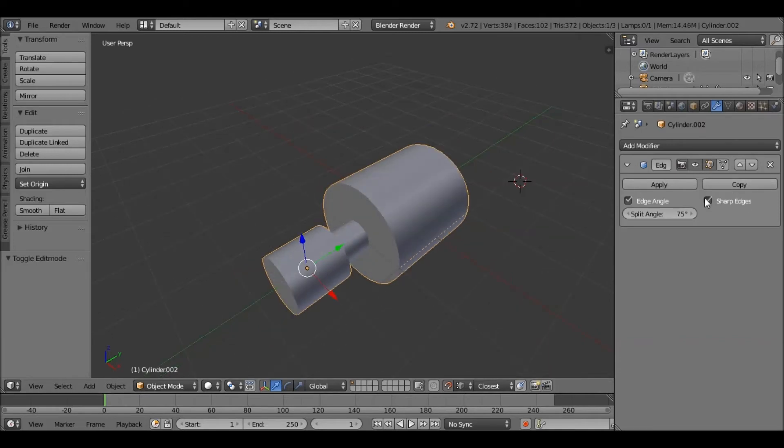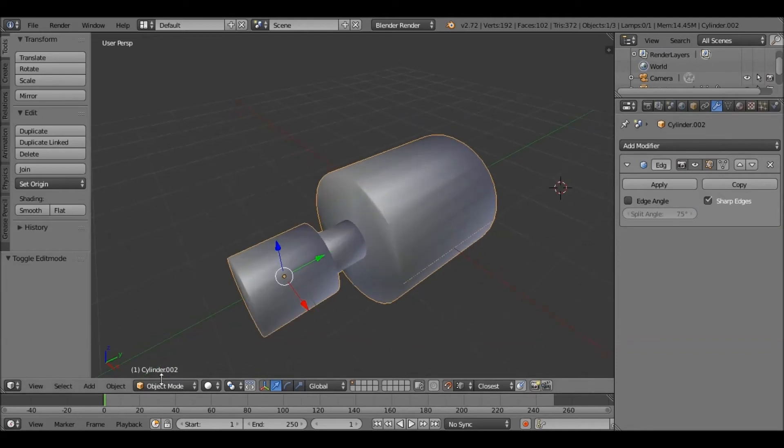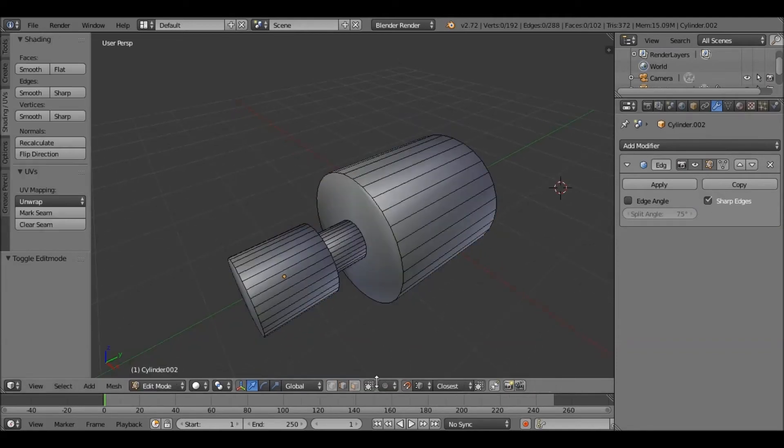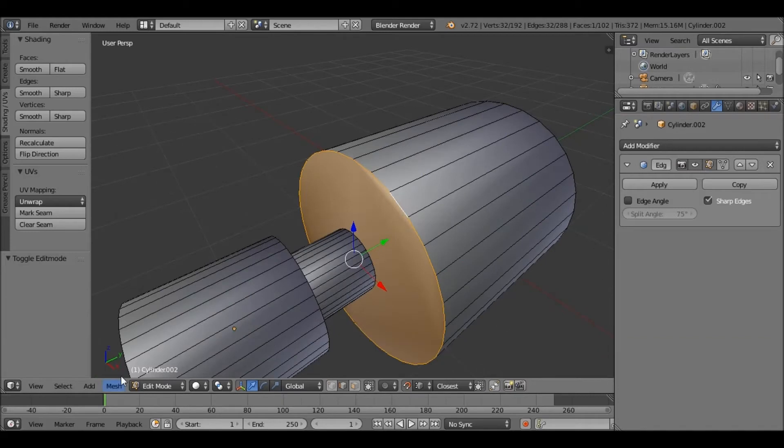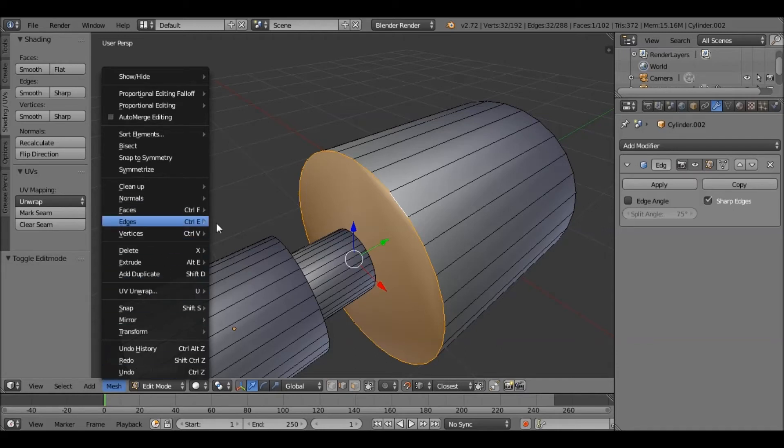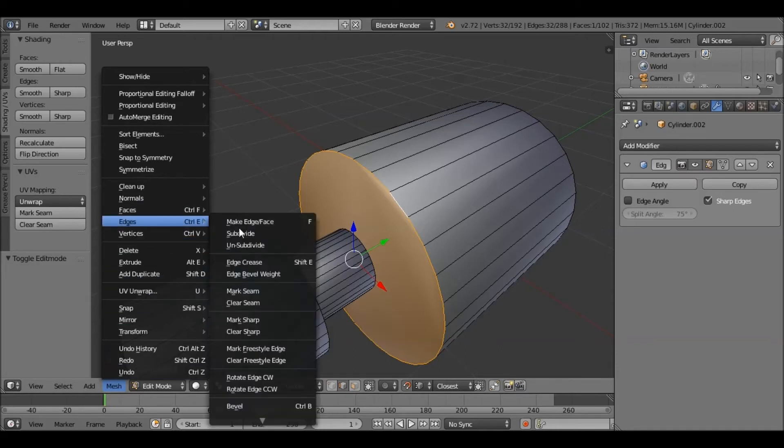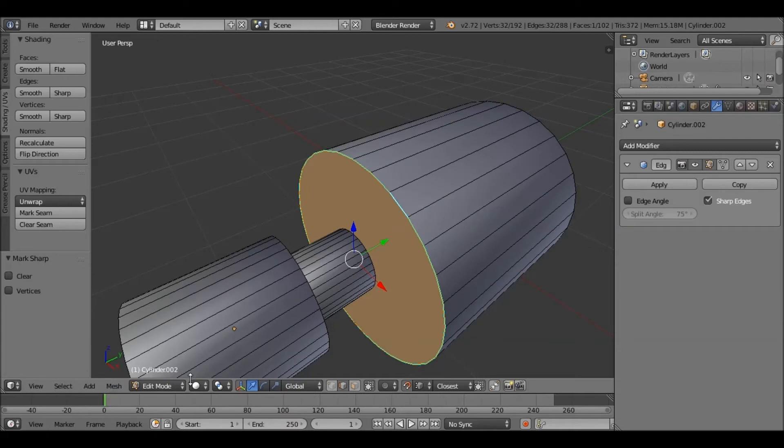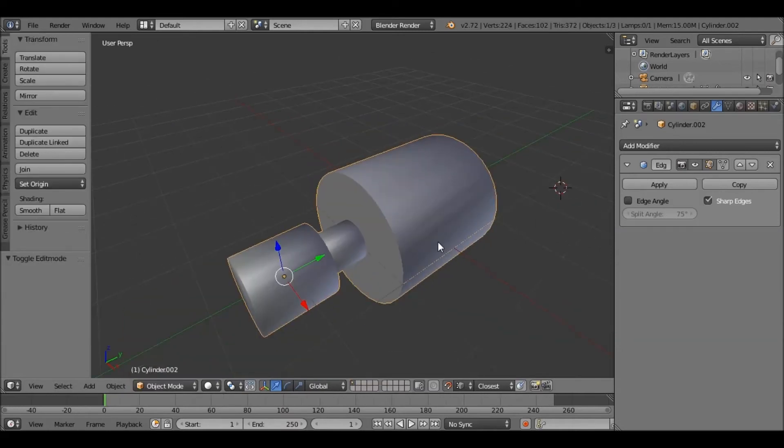You can also use this with Sharp Edges, which you can define by selecting edges and going to Mesh, Edges, Mark Sharp. It won't smooth those edges either.